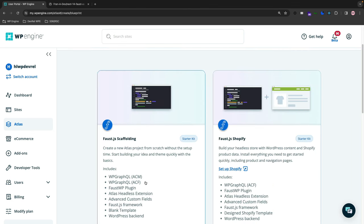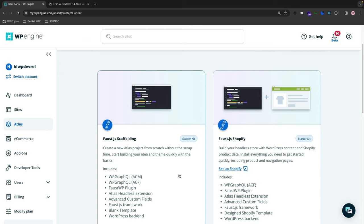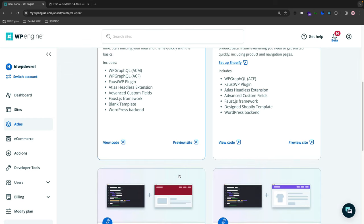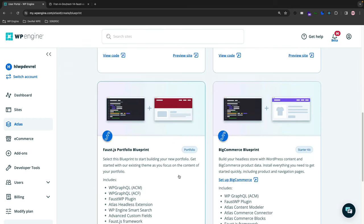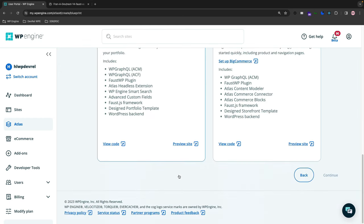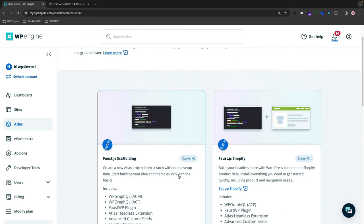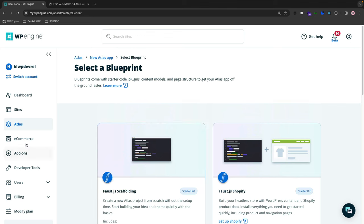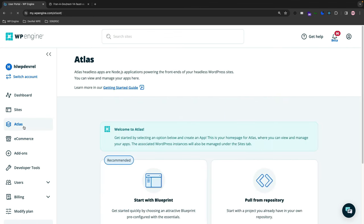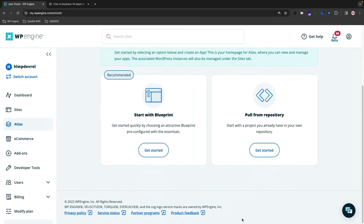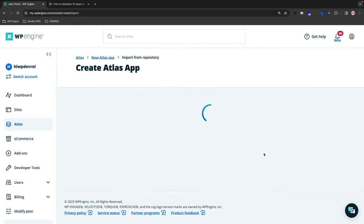Just to show you, if you click Start with the Blueprint, there's just a bunch of boilerplate scaffolding blueprints that you can choose from—from e-commerce to regular blog posts to regular WordPress sites. But we're gonna do one from our repository.